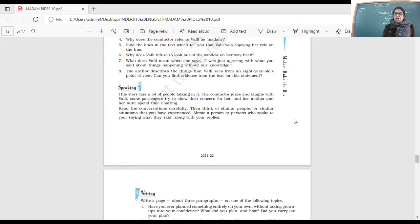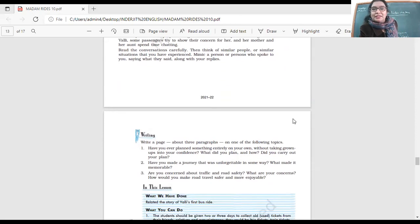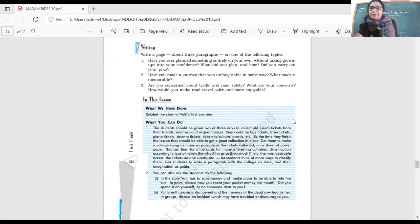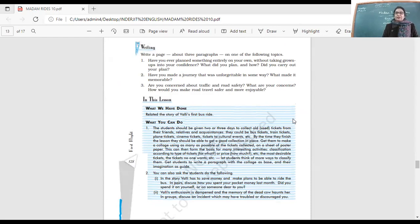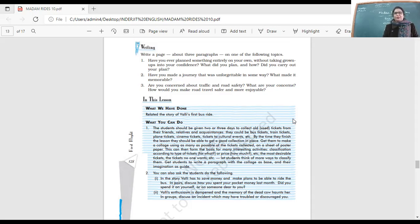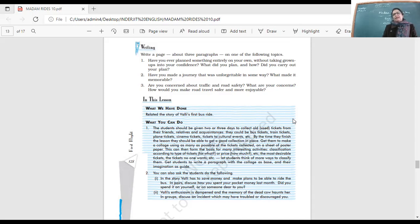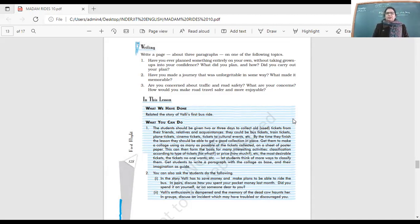The conductor realizes this little girl wants to be treated like a grown-up. He noticed there was no one with her and was being quiet and careful, taking good care of her. Have you ever planned something entirely on your own without taking grown-ups into your confidence? What did you plan and how did you carry it out? Maybe a surprise birthday party for your parent or anniversary.